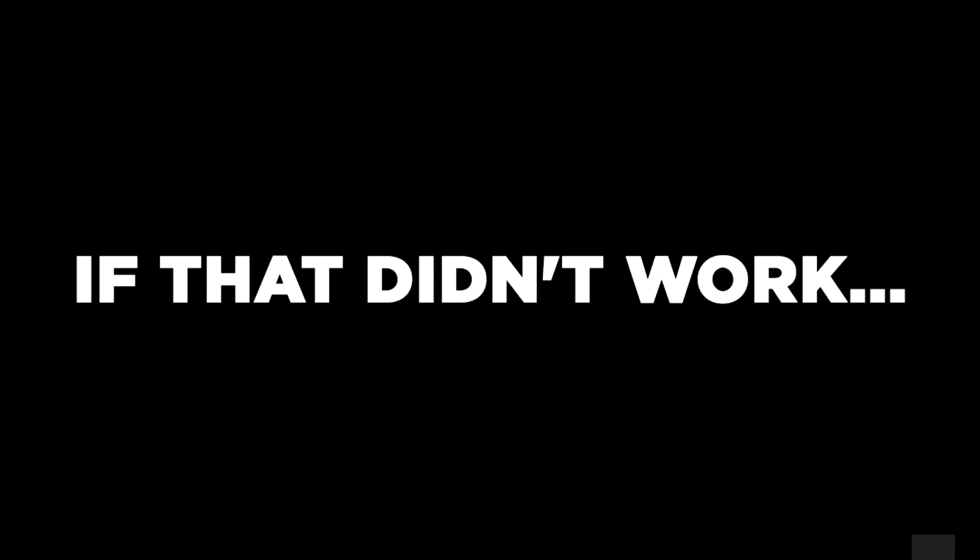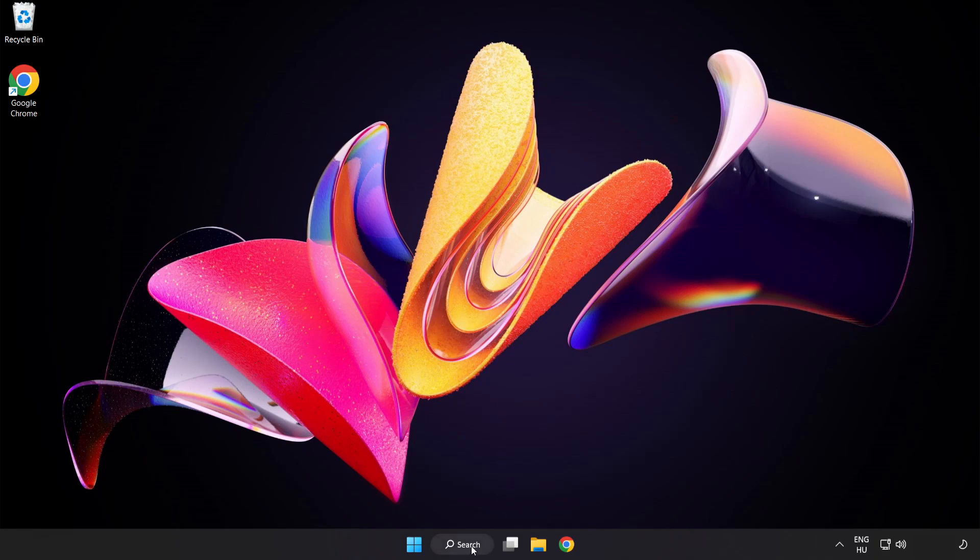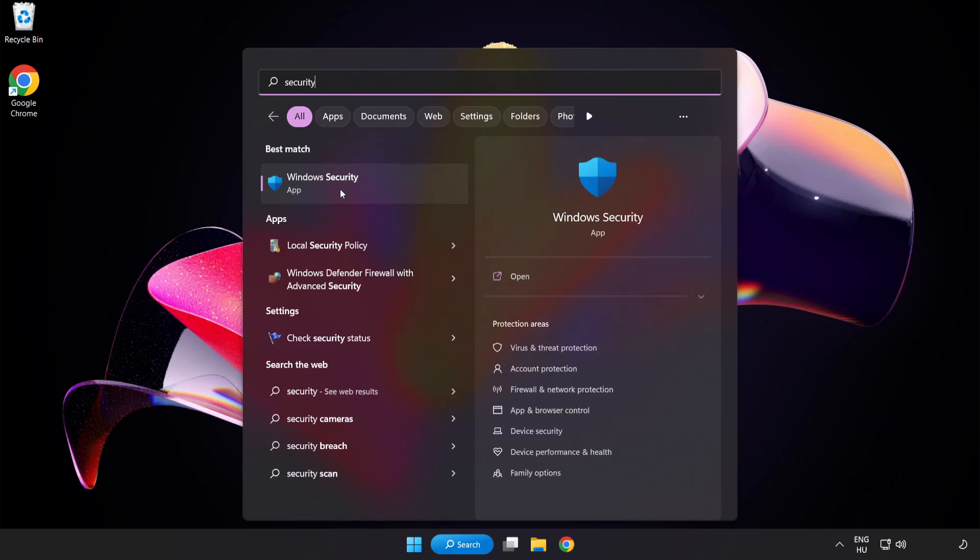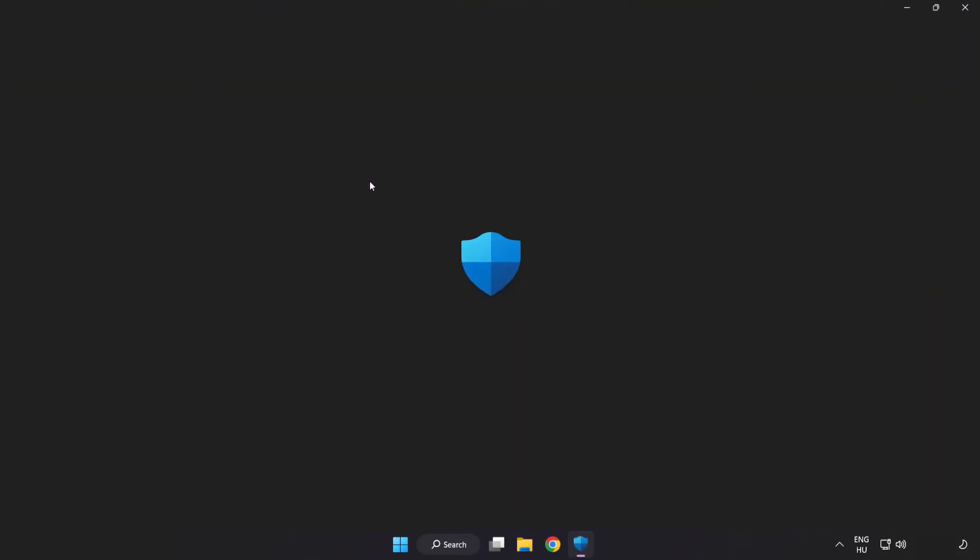If that didn't work, click search bar and type security. Open Windows security.